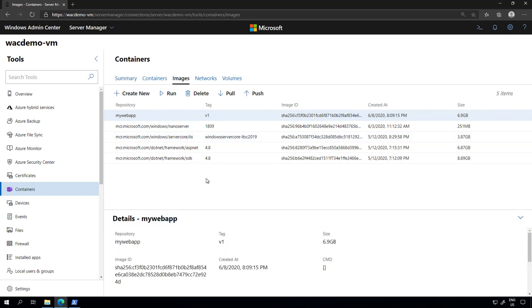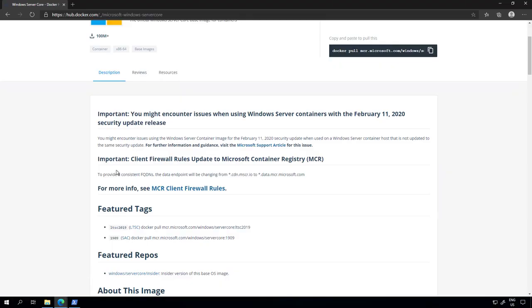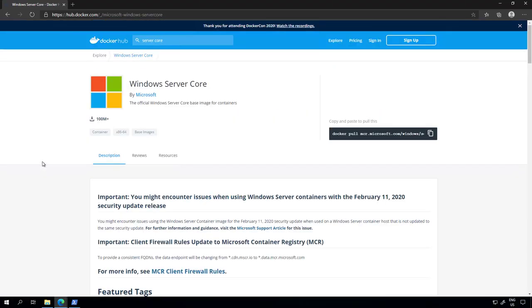Now if I need a new image I can check the Docker Hub. The Docker Hub is where Microsoft hosts all of our images like the Windows Server Core, nano server, IIS, .NET, these are all images that Microsoft has pre-configured for you to use.